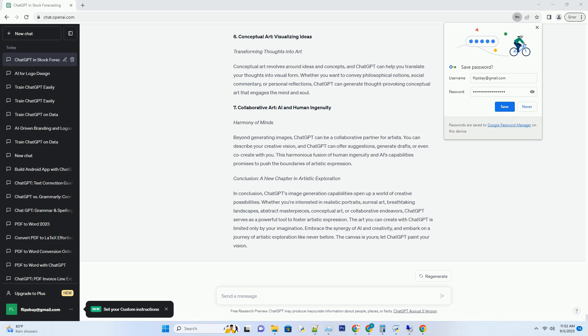4. Landscape Masterpieces: Painting with Words. Nature's Beauty Unveiled. Whether you're an artist seeking inspiration or a nature enthusiast envisioning breathtaking landscapes, ChatGPT can create awe-inspiring scenery. Describe your desired natural setting—rolling meadows, cascading waterfalls, or serene lakeshores—and ChatGPT will paint a vivid landscape for you.